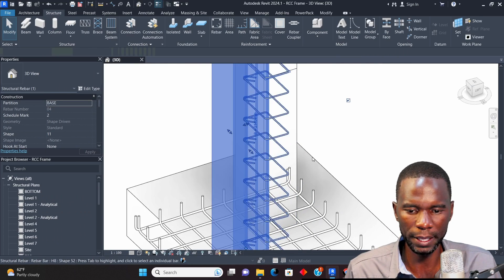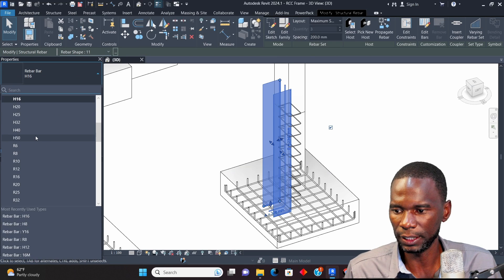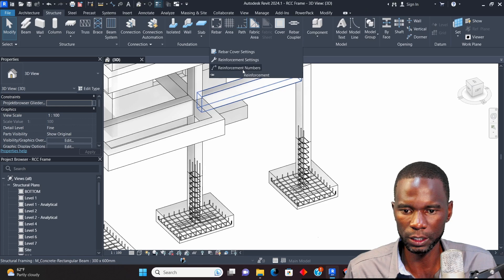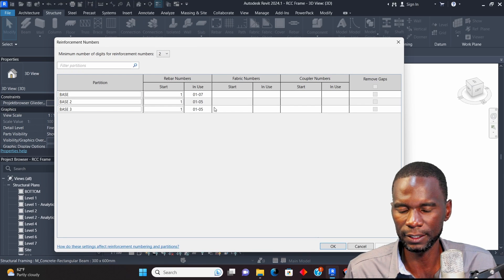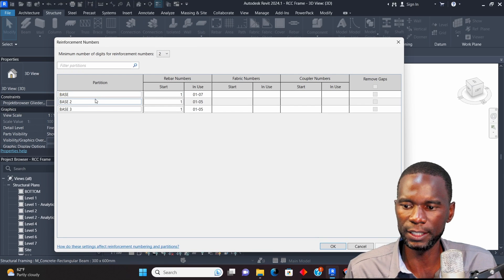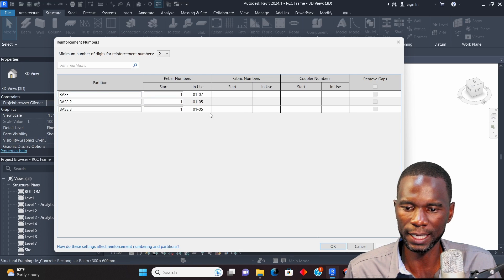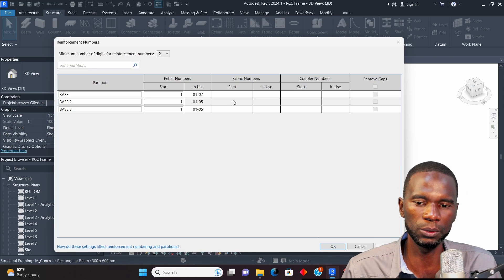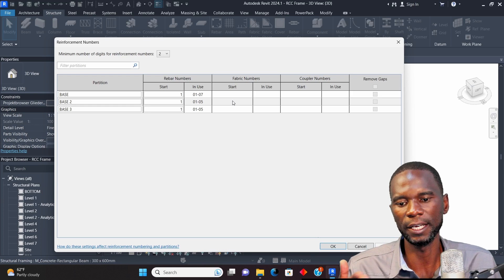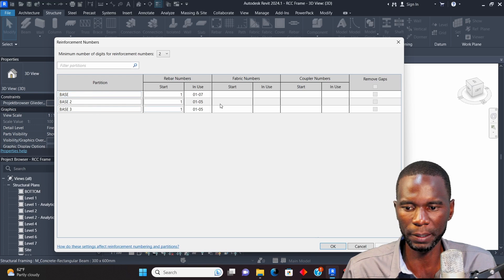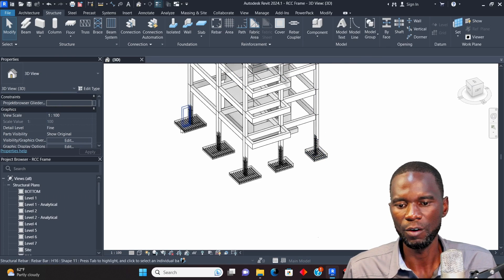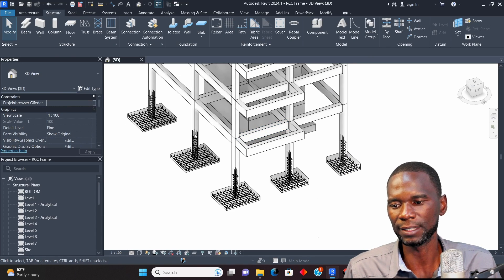Let me try changing the bar type — for example to H20 — and go to Reinforcement Numbers. It doesn't change the numbering because the partition is just saying these are the bars in this base and numbering them accordingly. It doesn't affect the type. We'll see in the schedule it will schedule bar types separately. For numbering, as long as it's on that partition it will number it the same way. All bars have been assigned to a partition and numbered.